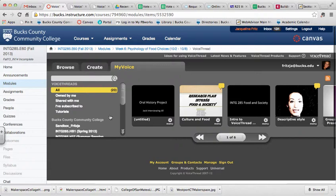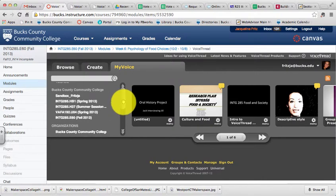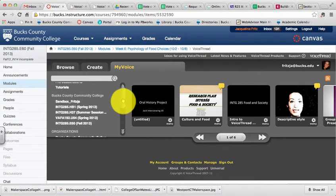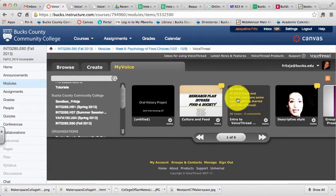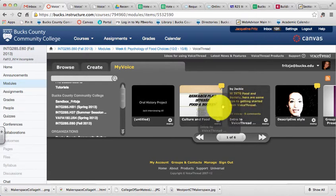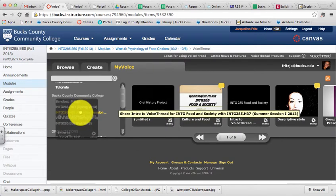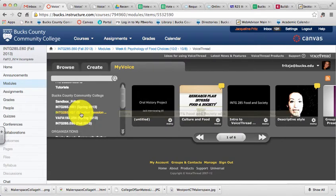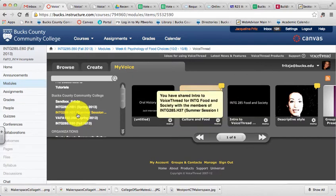To share something with your class, you'll see your courses listed on the left-hand side. Once you find that VoiceThread that you'd like to share, click, drag, and drop over the course title. That will automatically share a VoiceThread with your class.